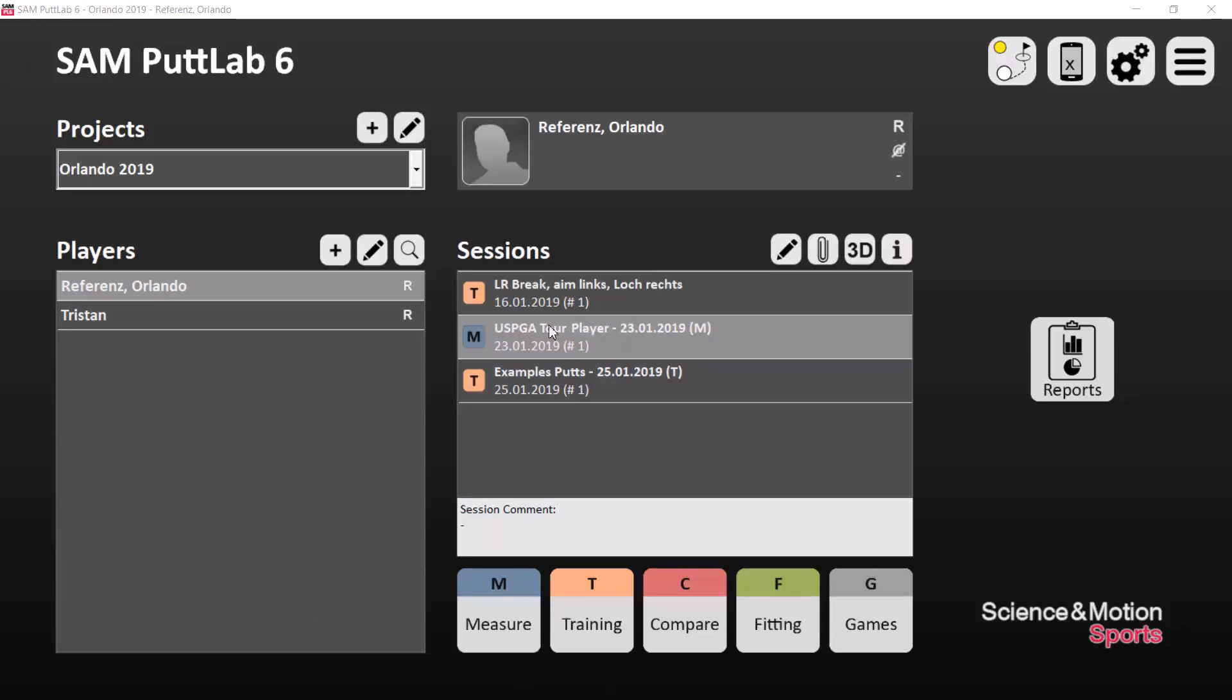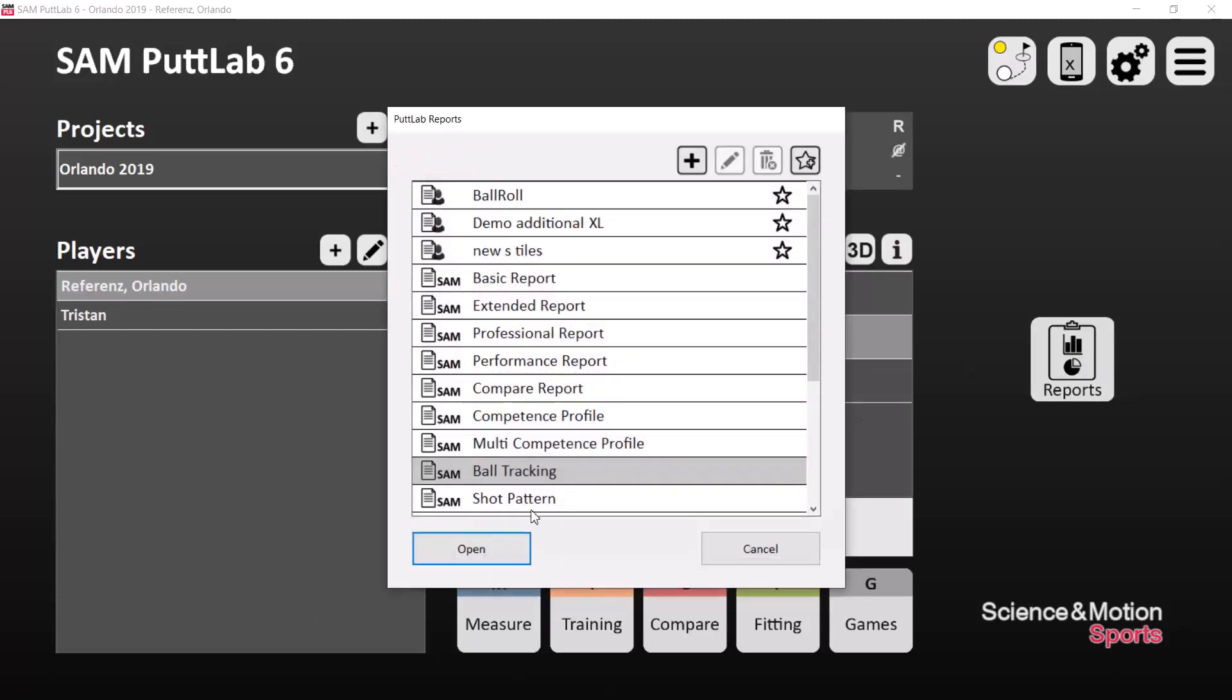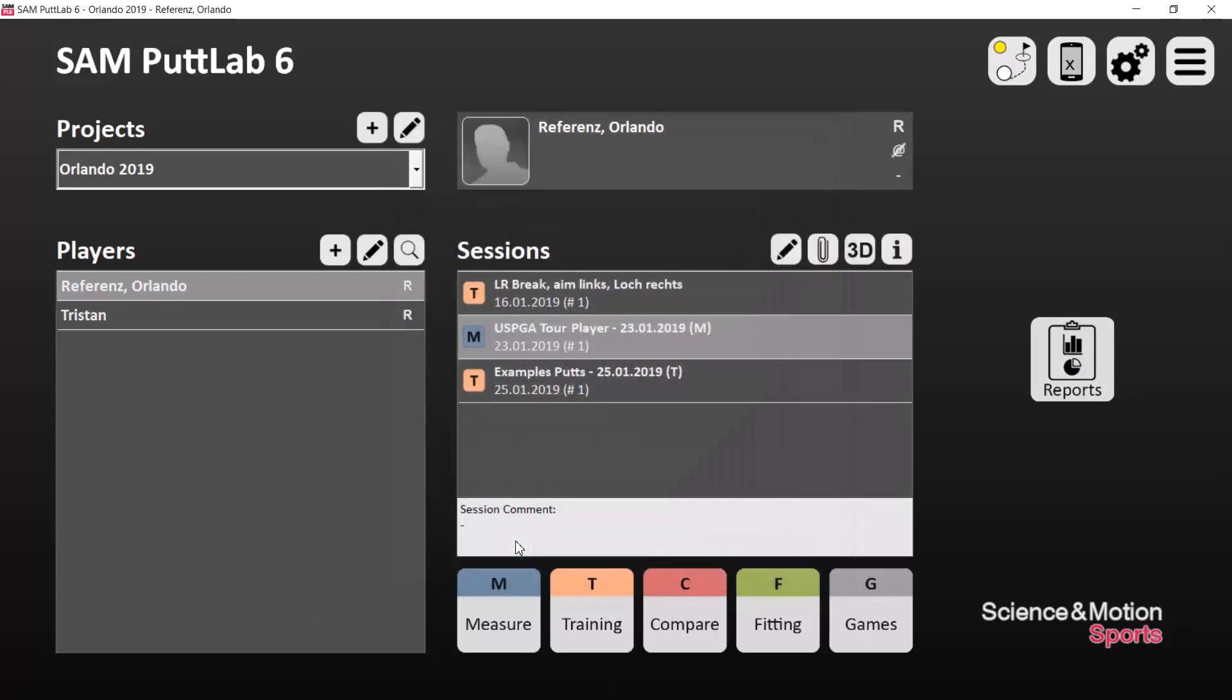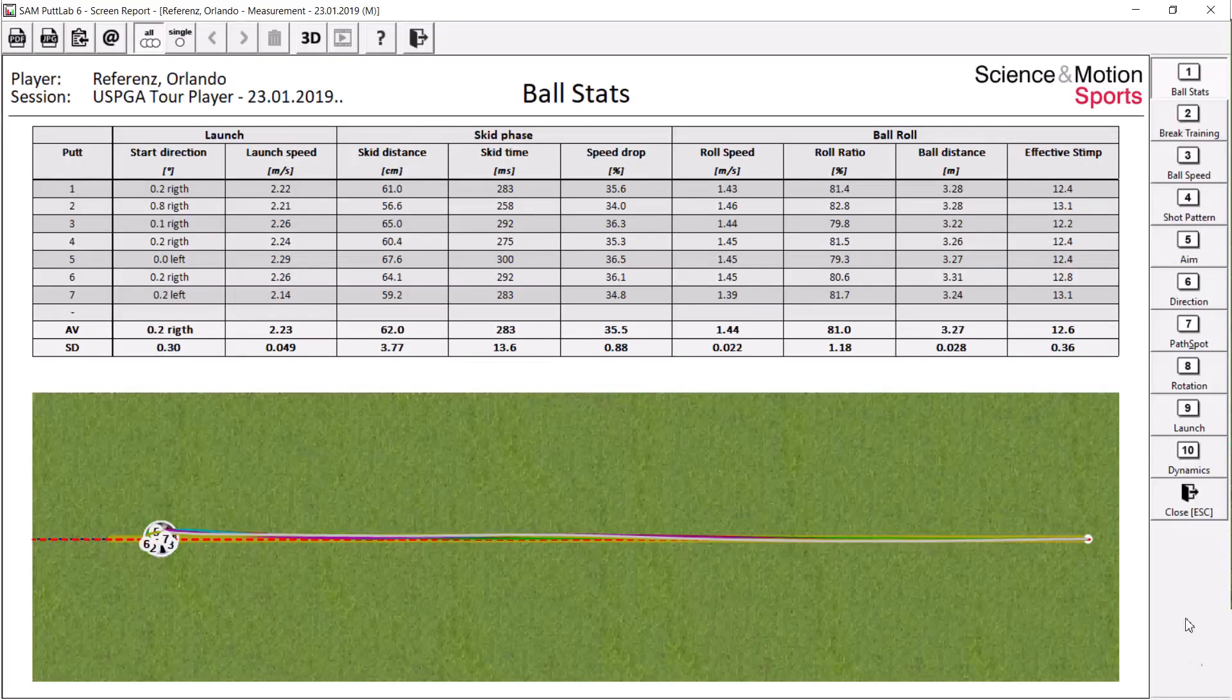So if I open up this data set, which is a USPGA Tour player, I open up the ball tracking report and now you see all the putts in a top view.